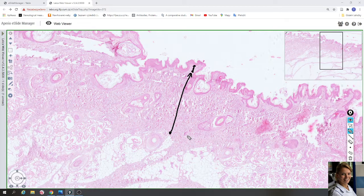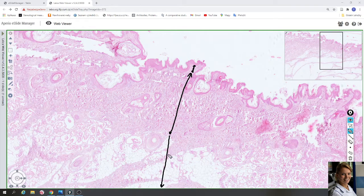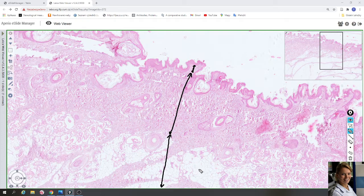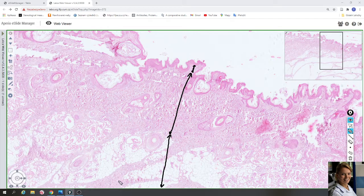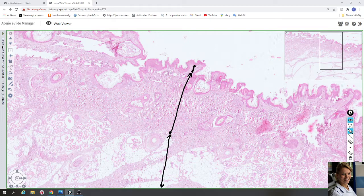Hypodermis is located external to the reticular dermis. It consists of adipose tissue — these are the white places — and strips of dense connective tissue with large blood vessels and nerves.